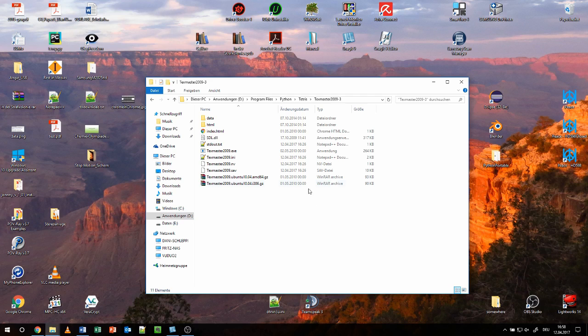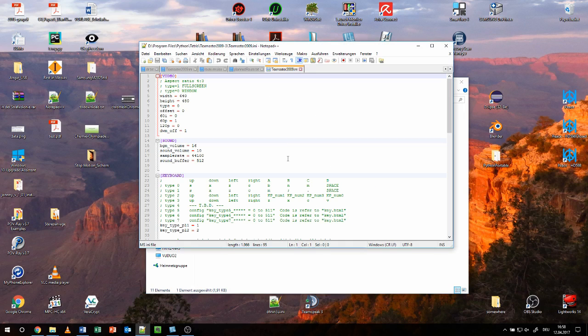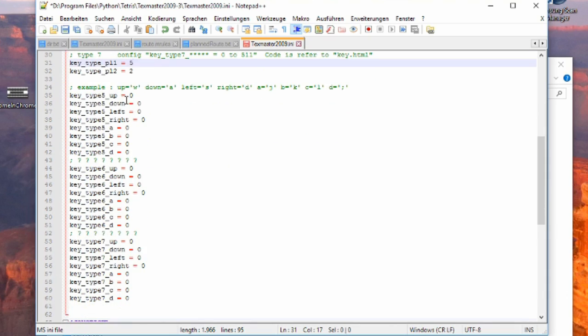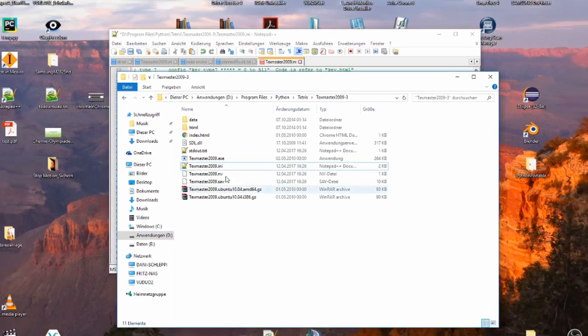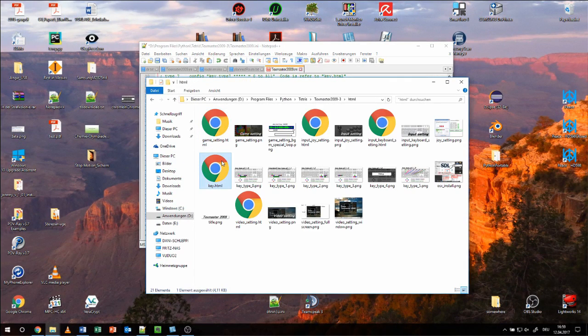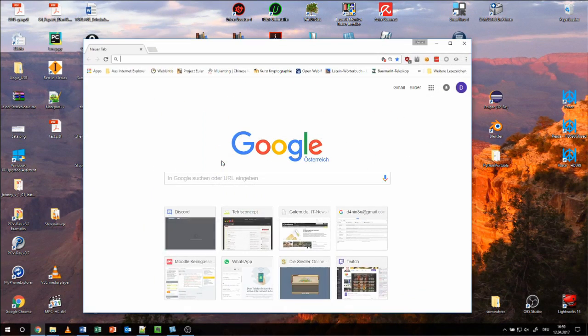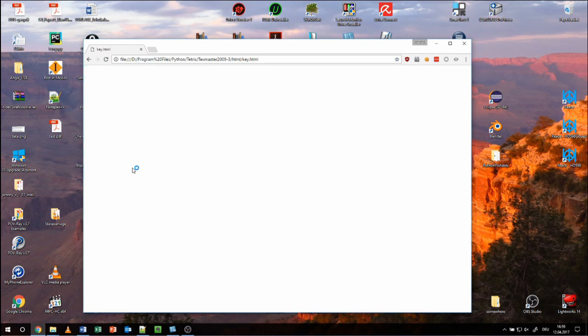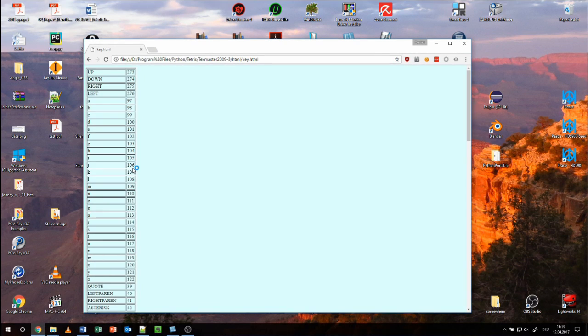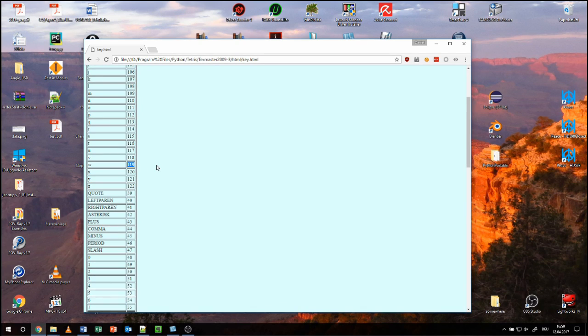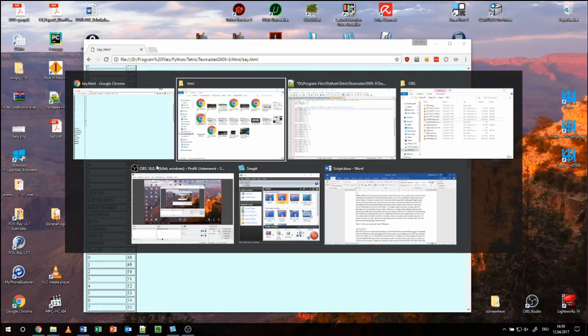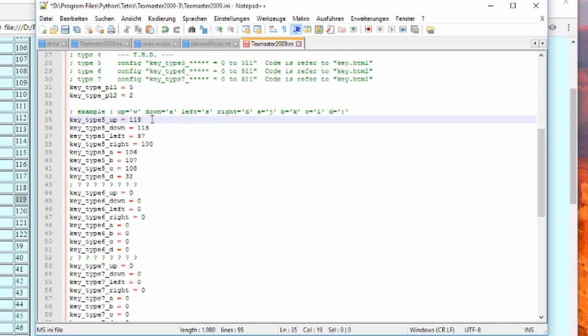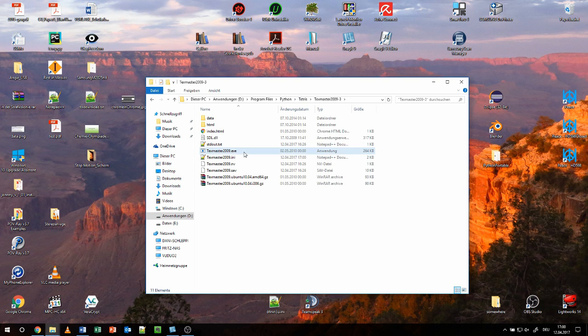To configure the key bindings, first open the texmaster2009.ini file and scroll to the keyboard section. Change the key type PL1 to 5 so that you can use a custom layout. To get these key codes, open the key.html within the HTML folder. Write the corresponding key codes beneath the button and save. Now you can use Texmaster to play TGM.